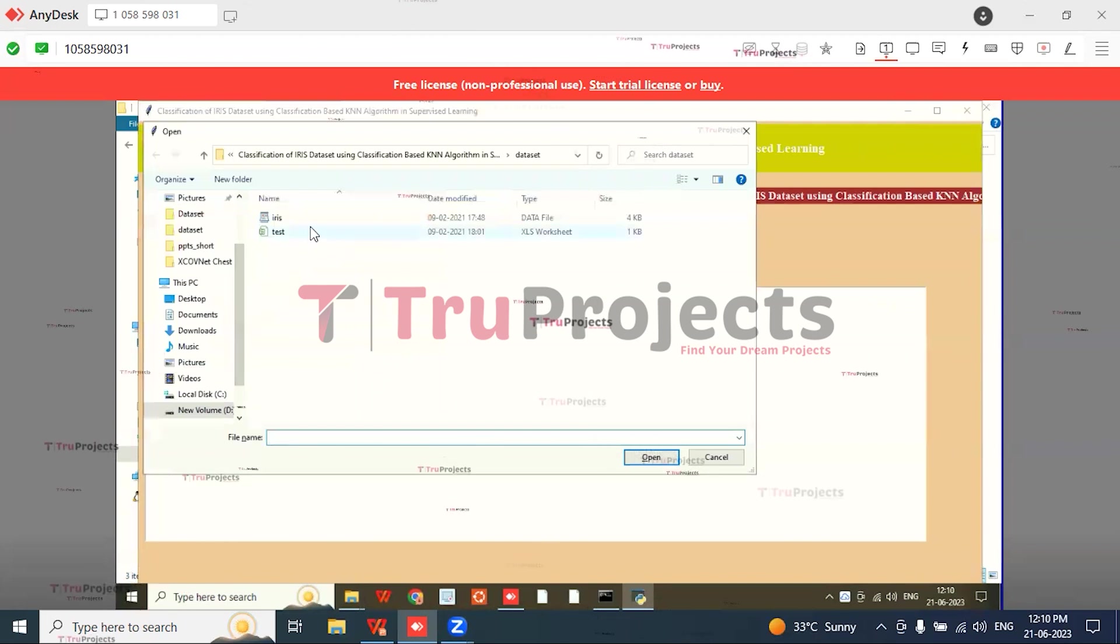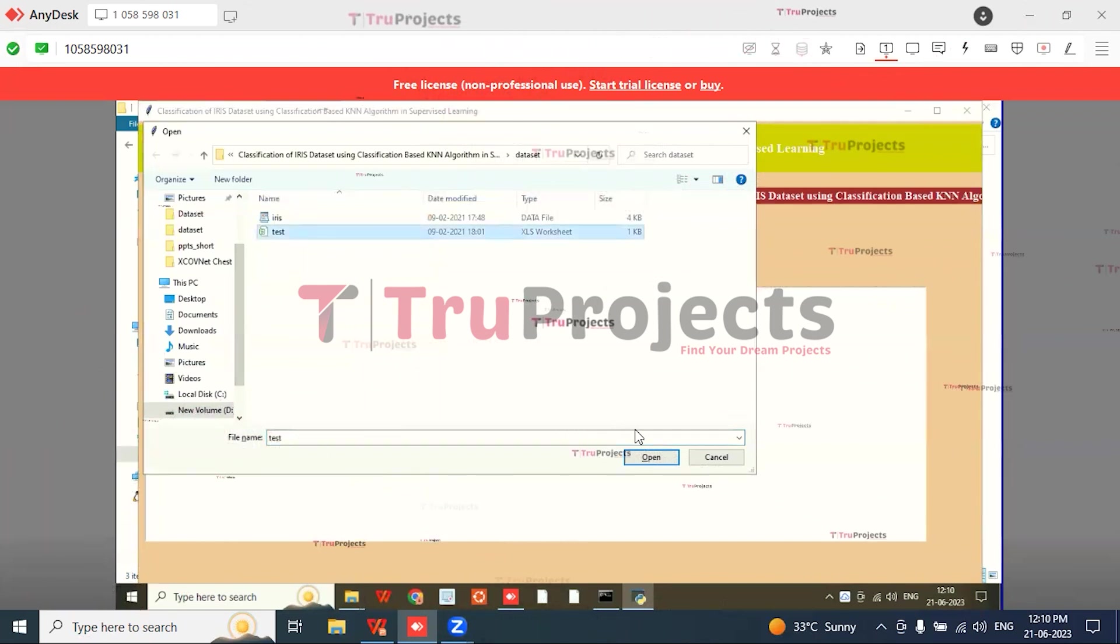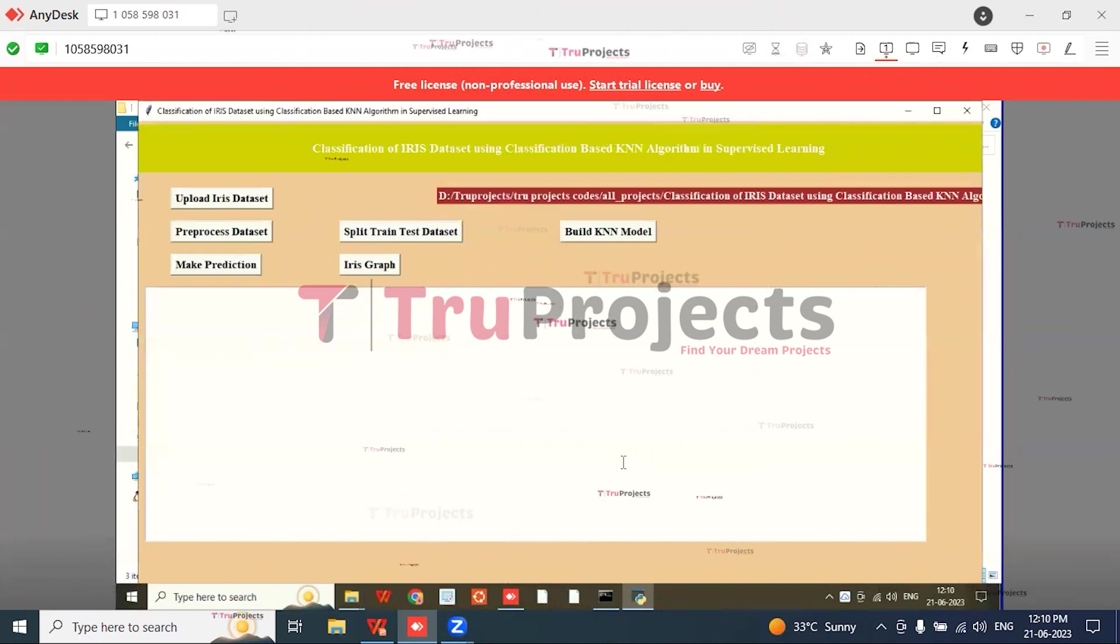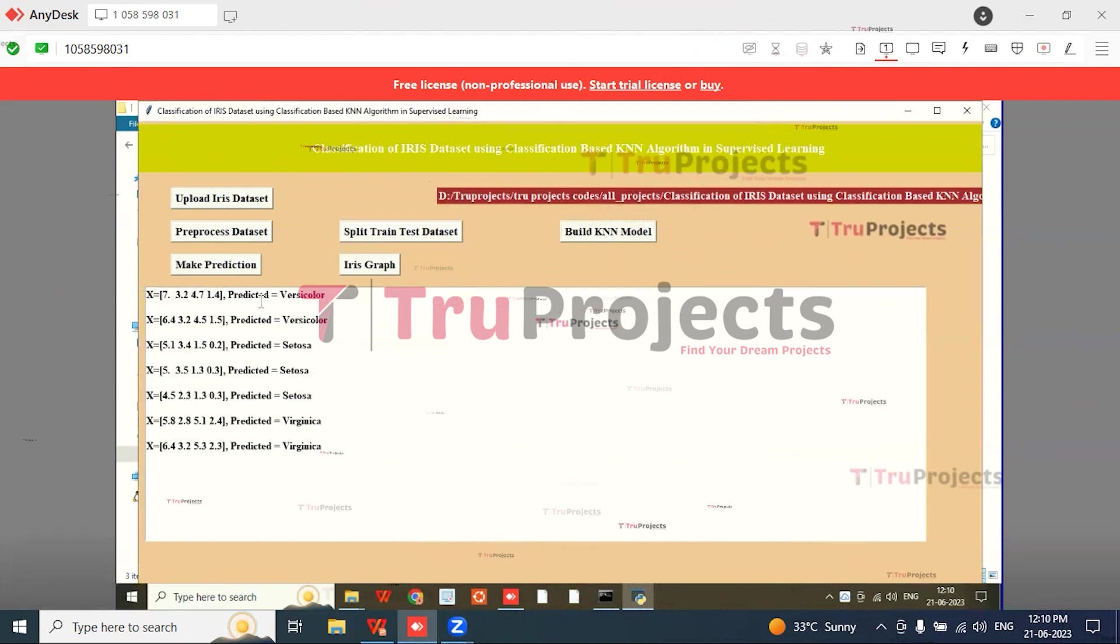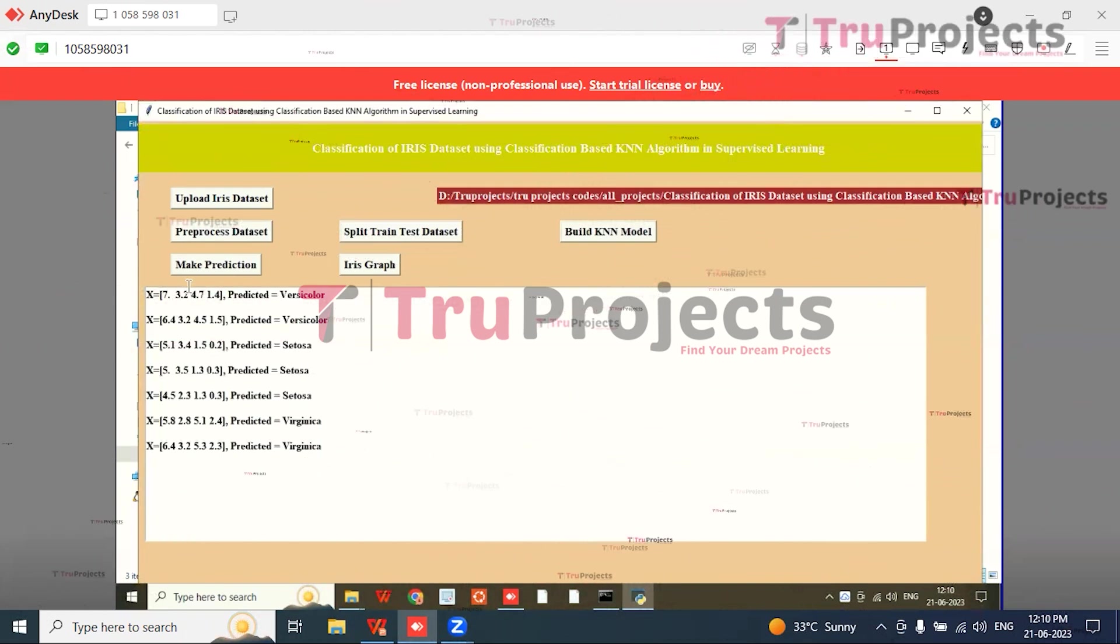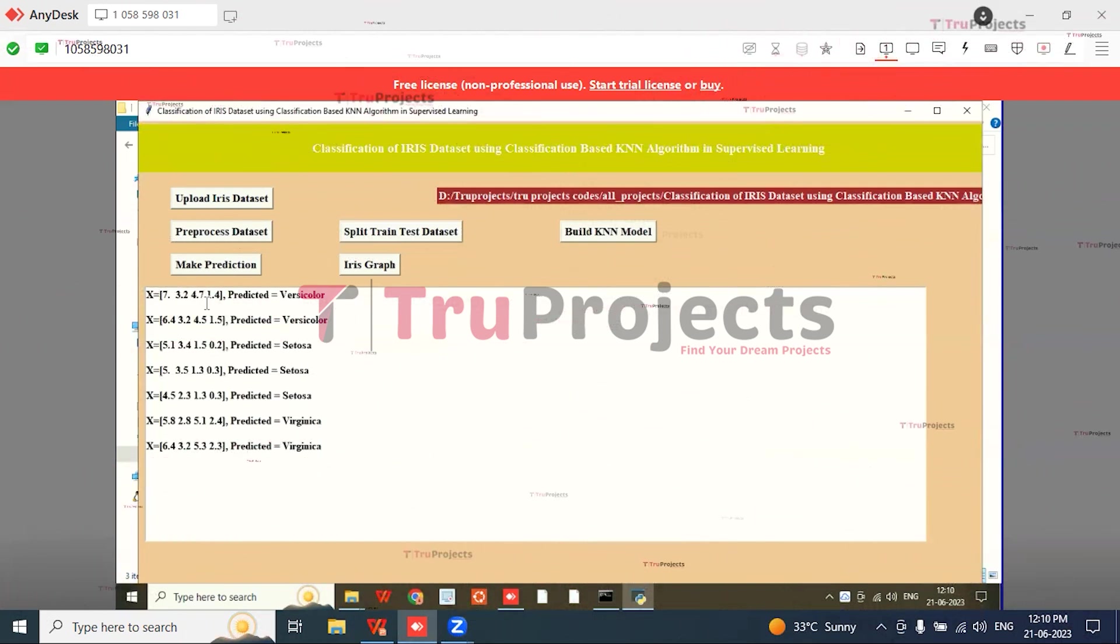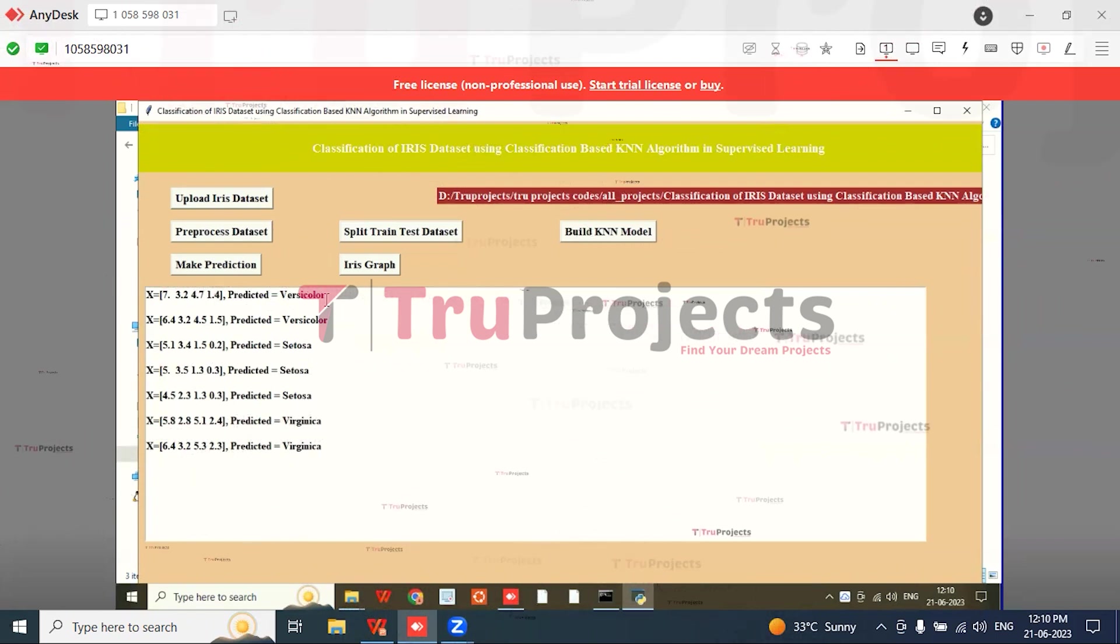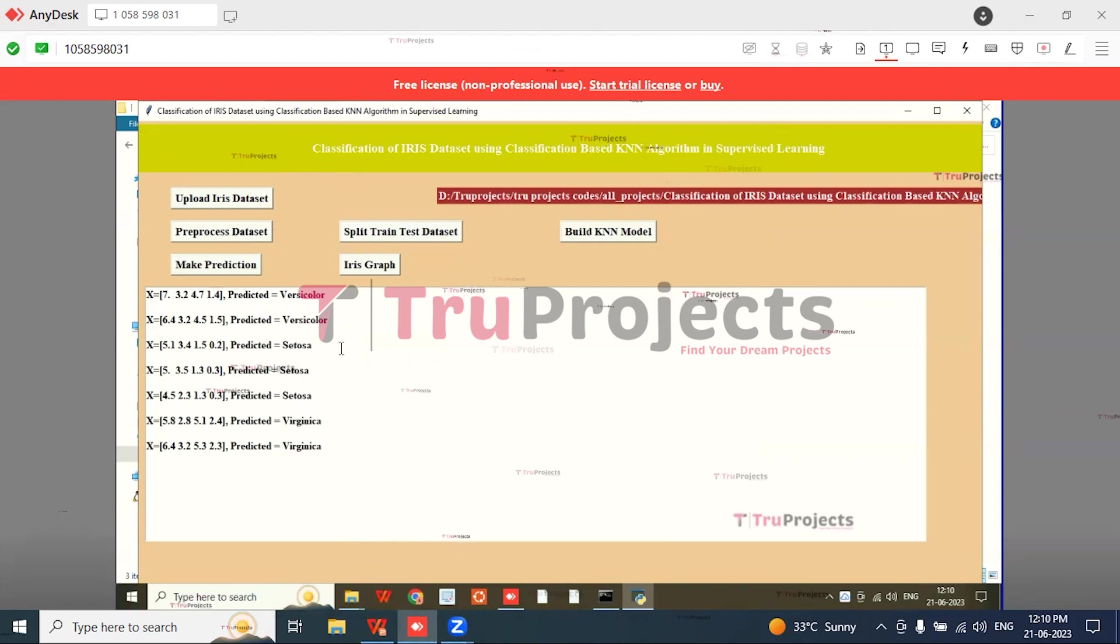Here we need to click the test data and click on Open. We get a result like this: the test data is 7, 3.2, 4.7, and 1.4. The predicted one is Versicolor, and similarly we can predict Setosa and Virginica.